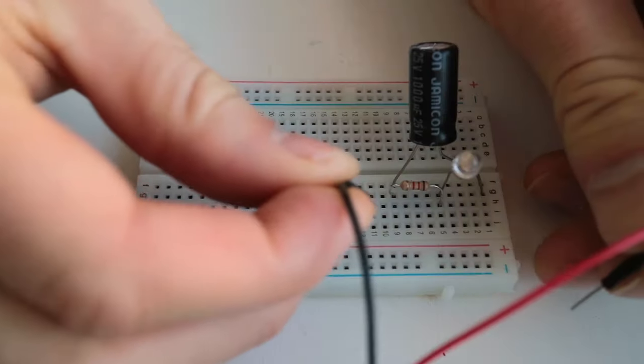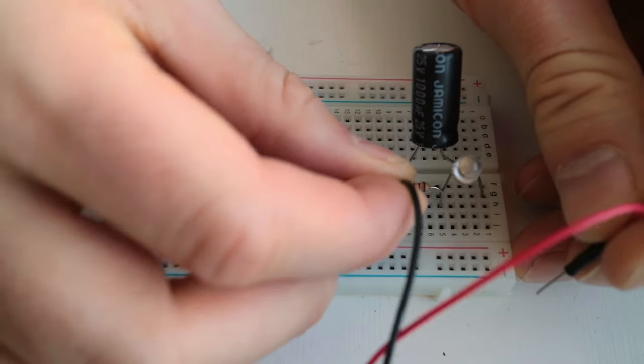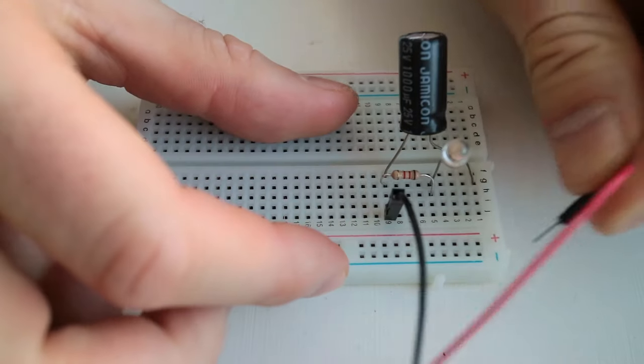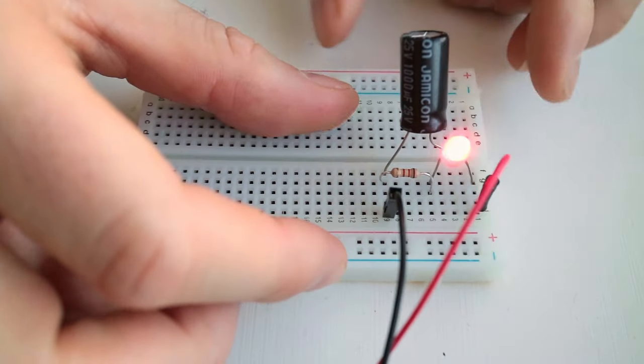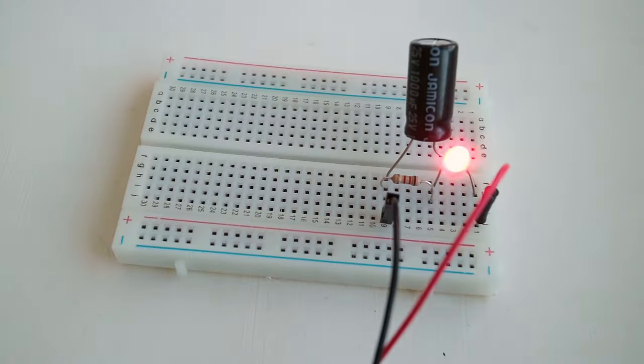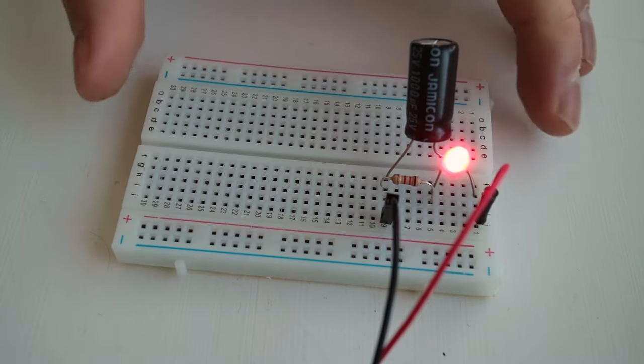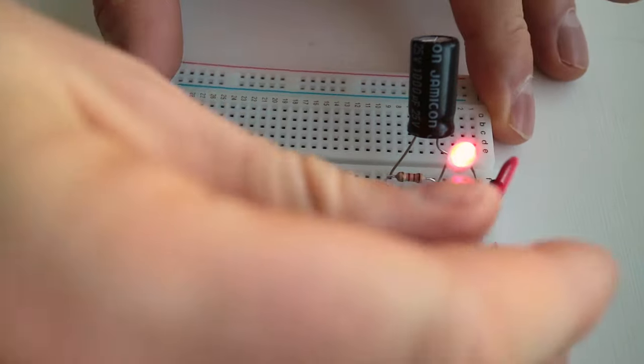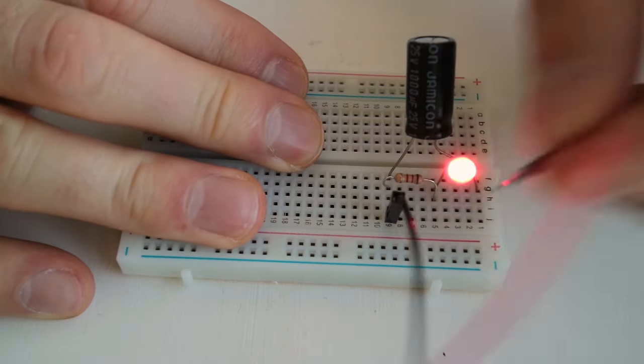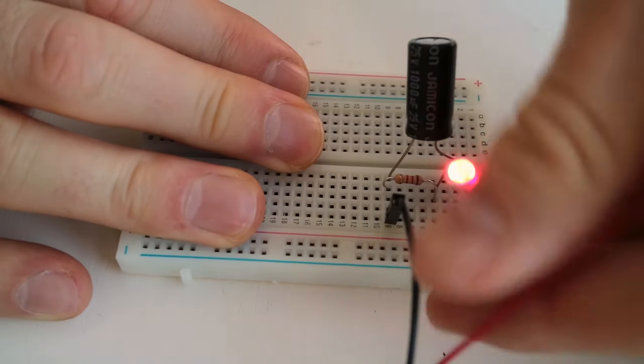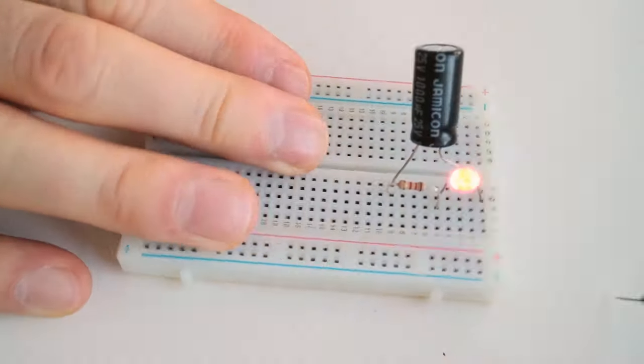Then I reconnect the power, and the LED lights up again. But take a look at what happens when I disconnect the power. The LED stays on.